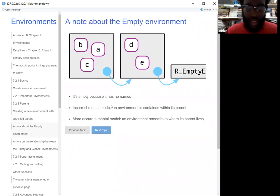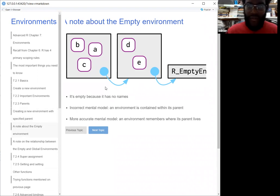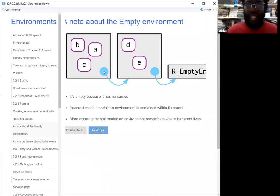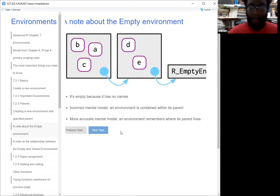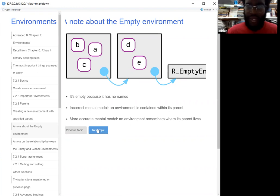The empty environment is empty because it doesn't have a name. The kind of incorrect mental model is to think about the environment as being contained within its parent — but really the environment points to the parent. So it's actually just looking at: what's the next point I need to look at before I get to, in this case, the global environment? For most of your day-to-day work, this chapter covers a few technical things that you won't really be using from day to day, but it'll be helpful when we're looking at some of the more complex stuff.